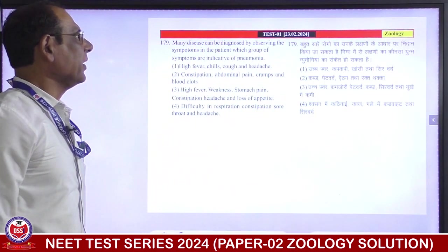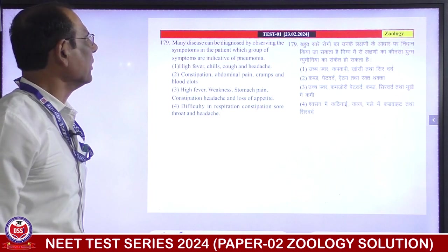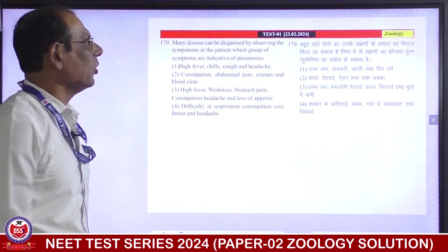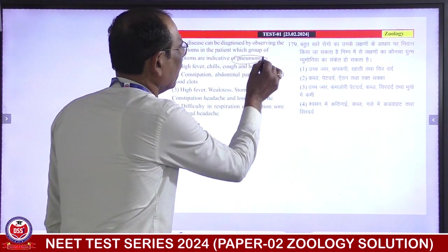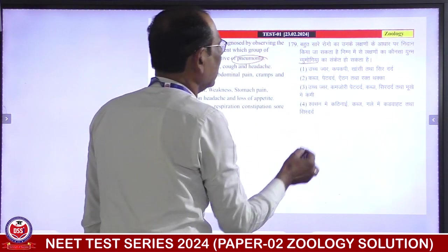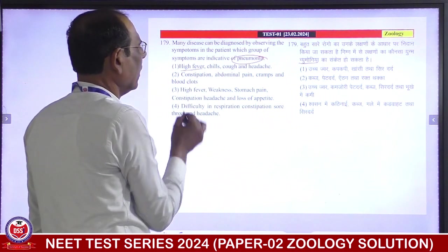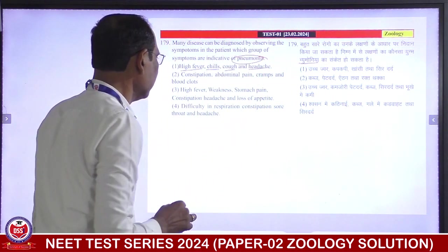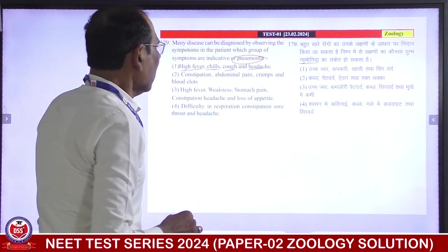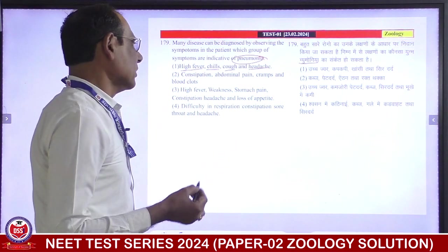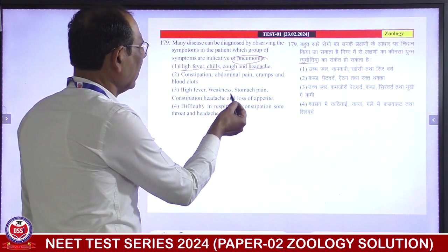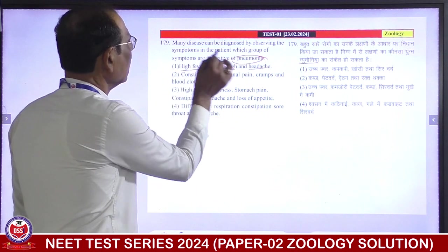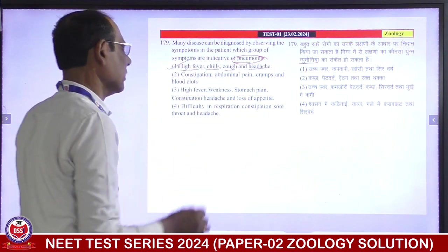Many diseases can be diagnosed by observing the symptoms in the patient. Which group of symptoms indicate pneumonia? High fever — right. Chills — right. Cough — right. Headache — right. For typhoid: high fever, weakness, stomach pain, constipation, headache, loss of appetite — this is right for typhoid. But for pneumonia, the first set is correct. First is correct answer.